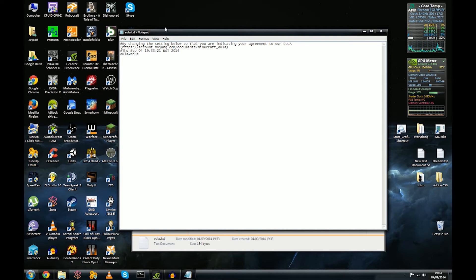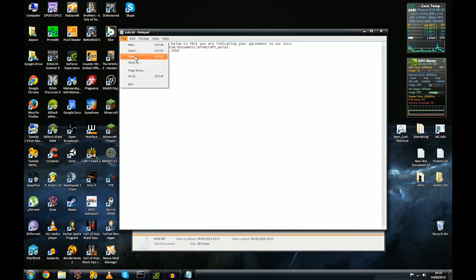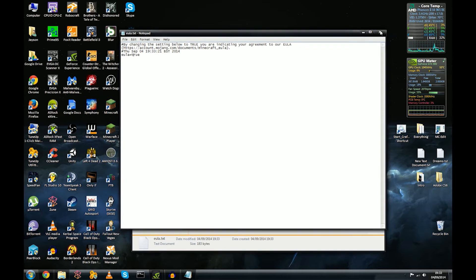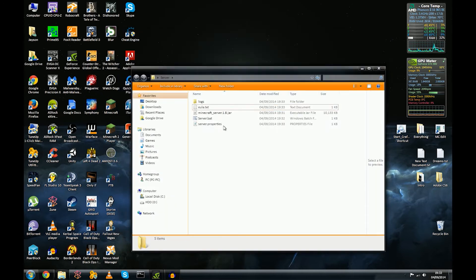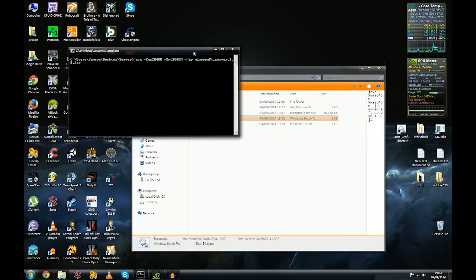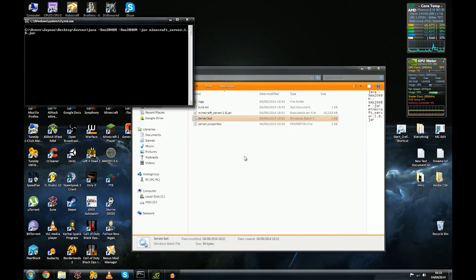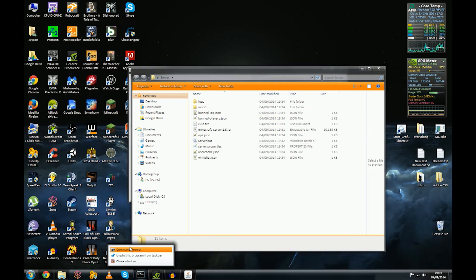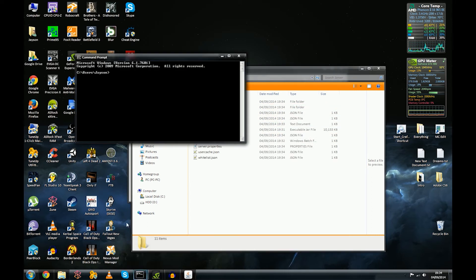We're going to head on over to EULA.txt and change this parameter to true. I only do this if you've read and saved, of course. I only do this if you've read the EULA. It's pretty big since after 1.8, so you may get in trouble if you don't follow their guidelines. Just a word of advice to you. So now that that's done, we're going to run the batch again and you'll see it will generate a few more files. We need to open a new command prompt window.